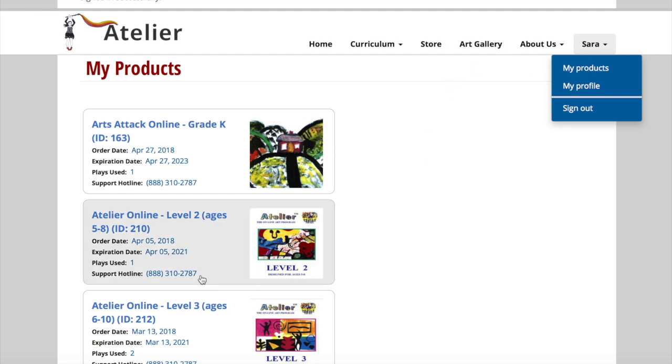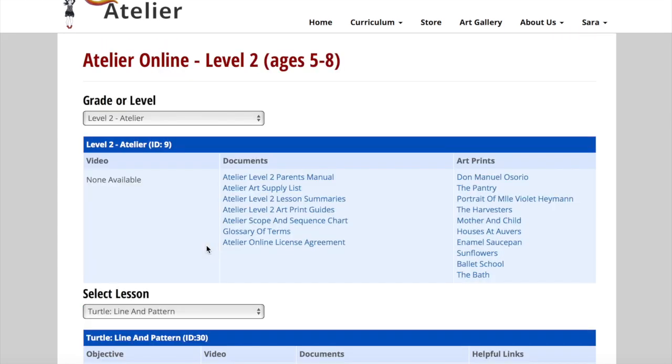To enter the course, click anywhere on the product tile. Each course is broken down into two major areas: Levels and Lessons.